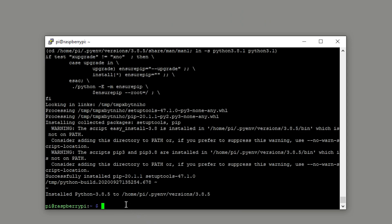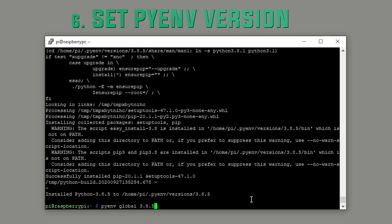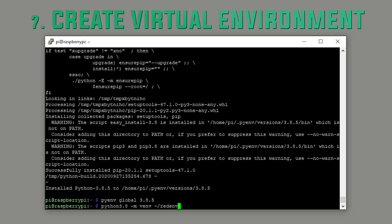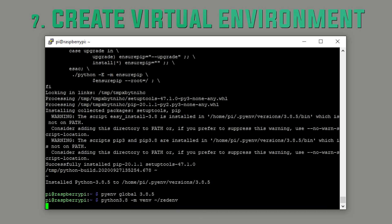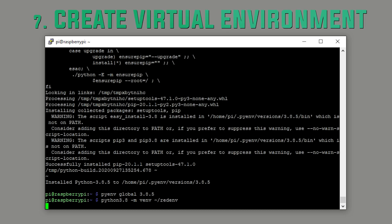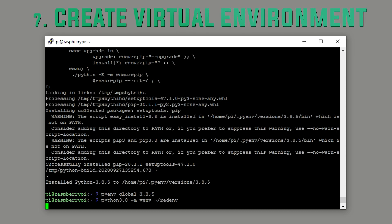Step six. Set pyenv version. This command's instant, so don't go anywhere. Step seven. Create virtual environment. This helps to contain the Discord bot within Python and keep everything tidy.